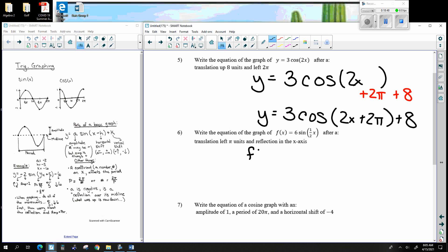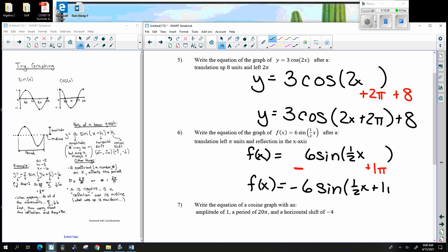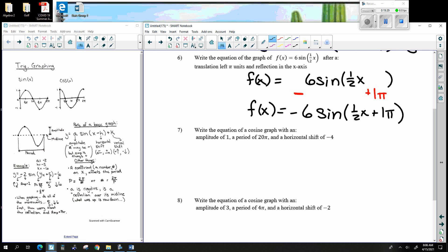Here they give us f(x) = 6 sine of one-half x. We need to go left pi, so that's plus 1 pi inside. And there's a reflection, so that's an outside negative. The final result is negative 6 sine of one-half x plus 1 pi — representing a left pi shift and a reflection on top of what was already there.